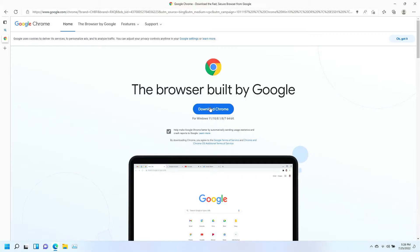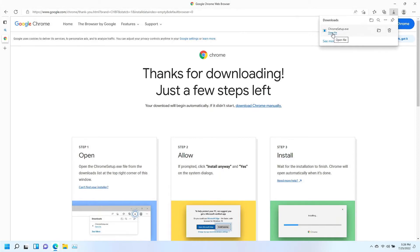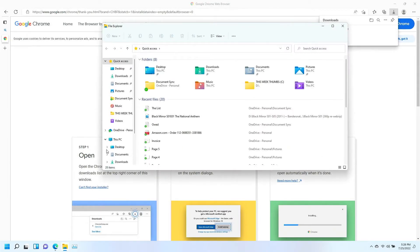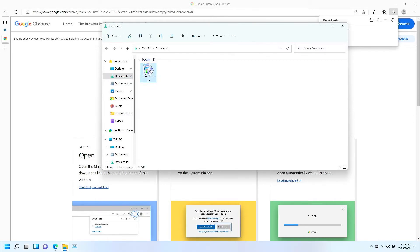All right, once that page opens, we're going to click the download Chrome link. Now, it should pop up over here in the top right, you can click open file to open it, or if it doesn't open right there and you can't see it, just click this folder icon here, go to the downloads folder, and everything you download through Microsoft Edge will show up in this folder.